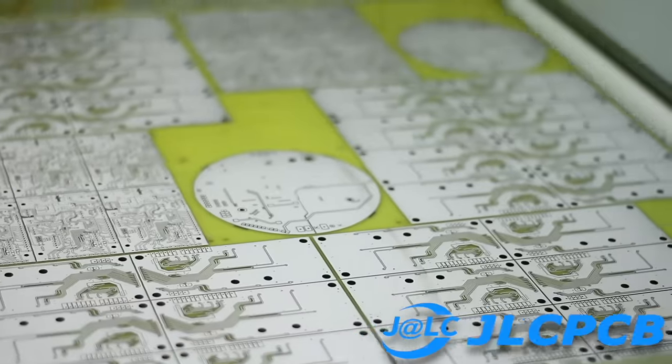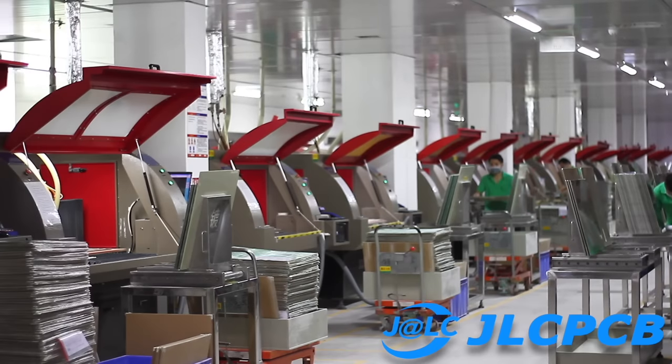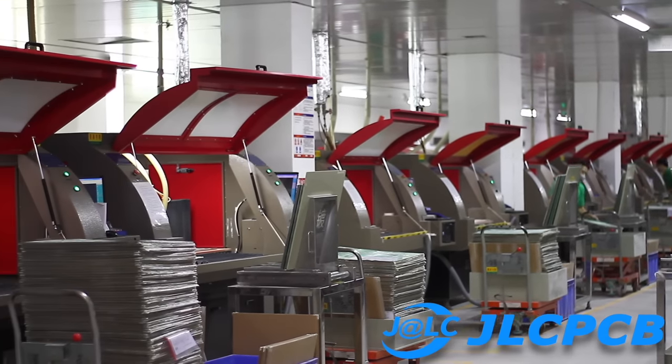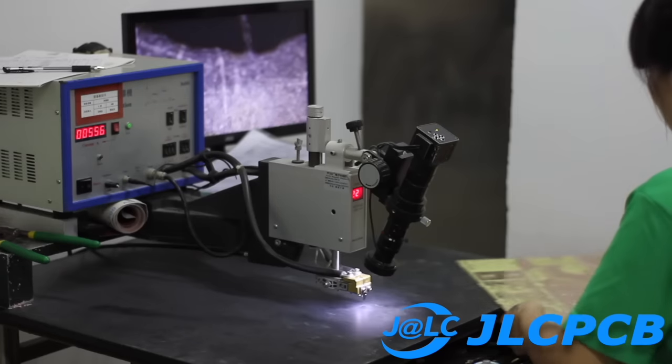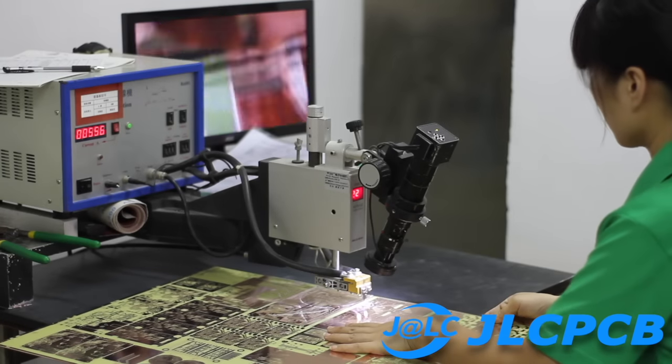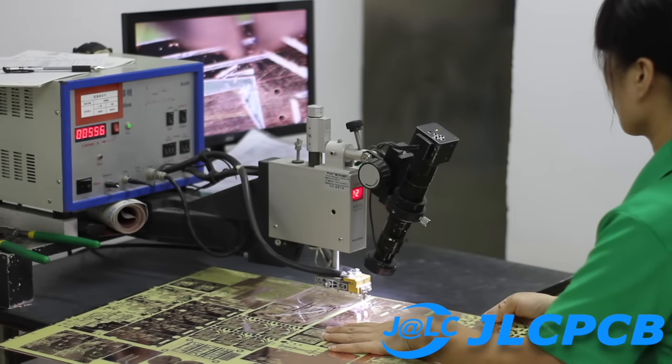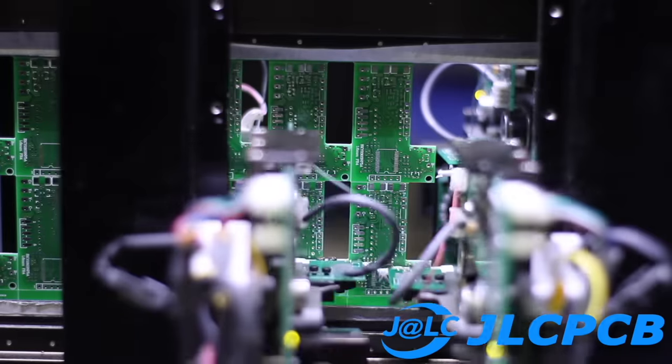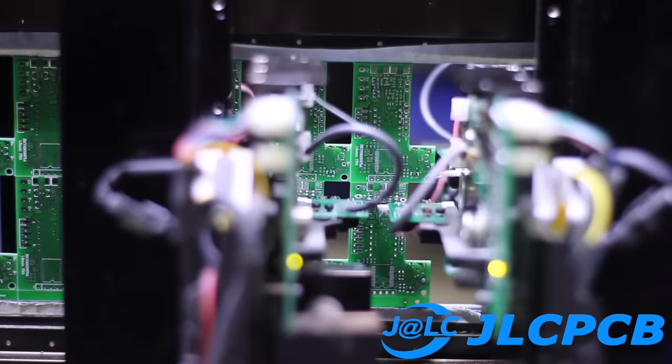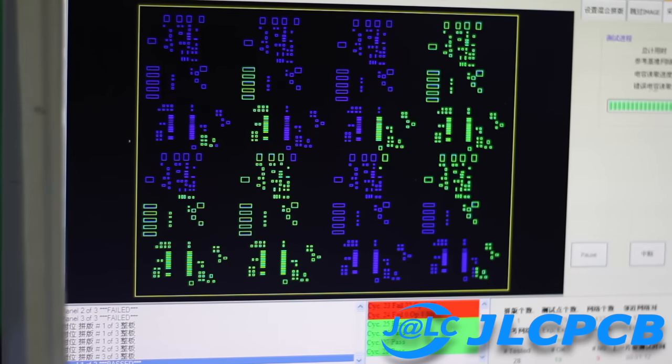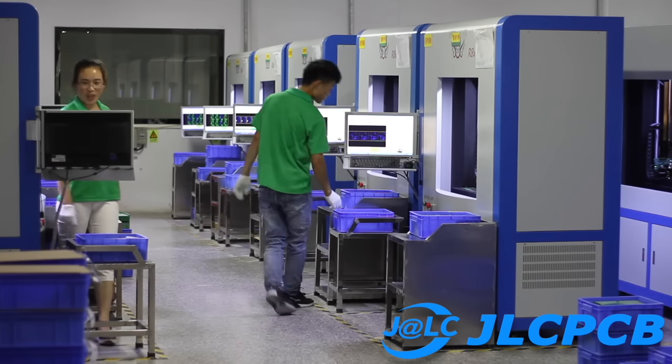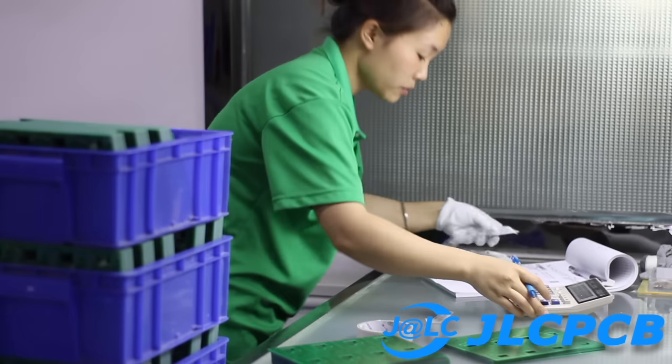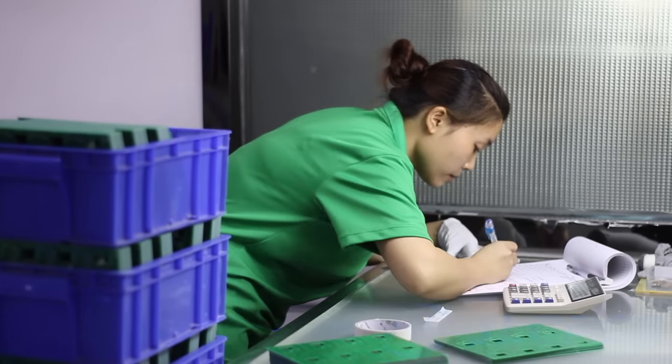This video is made possible by the generous support of JLCPCB, China's largest PCB manufacturer. With JLC, you can have your PCB manufactured in under 24 hours, all while you track the process in real-time. Prototype boards start at just $2 in any color. Check the description box for more info. One of the best ways to support me is to support the companies that fund this channel.